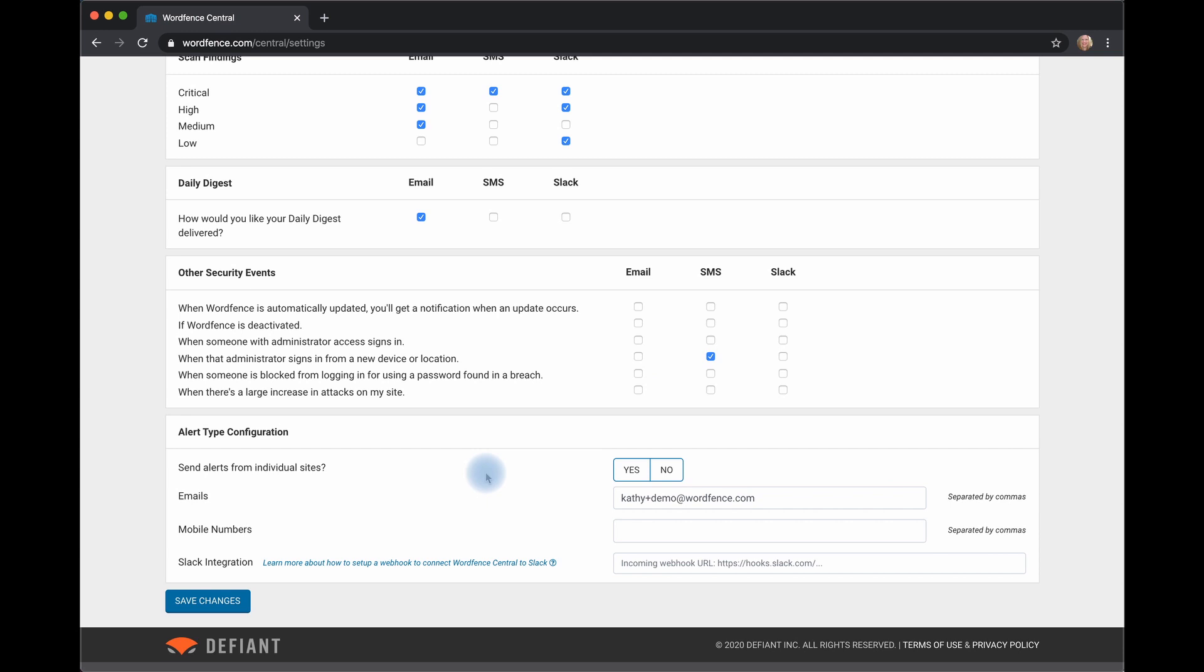If you'd like to send alerts from individual sites, you can set that here. Emails, you can separate emails by commas and alert numerous people. Same thing for mobile numbers.